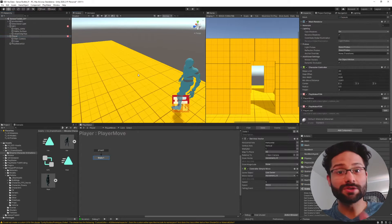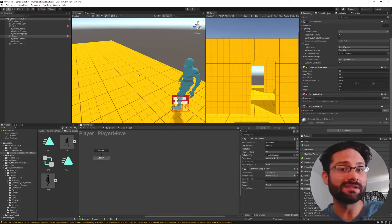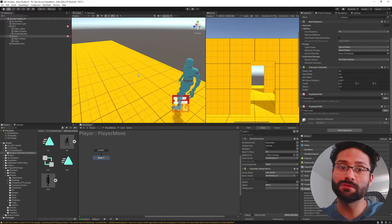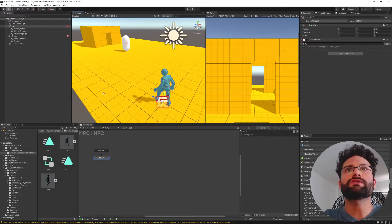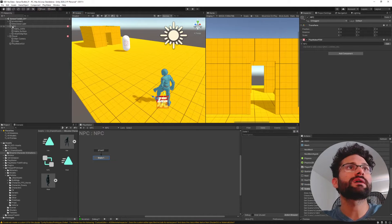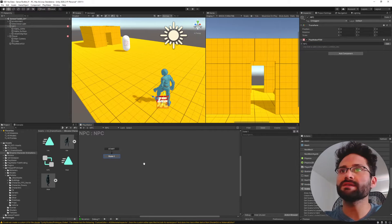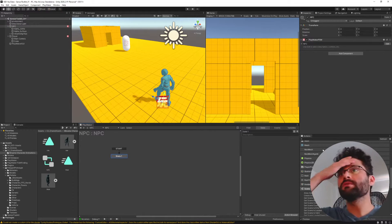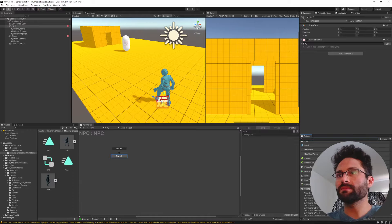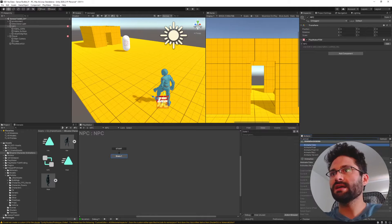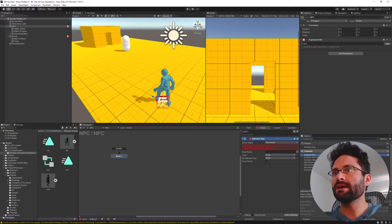What I'm here to show you is how easy it is to set up the Sensor Toolkit stuff. I'm going to take my NPC here — I have this FSM on them, just an NPC FSM.